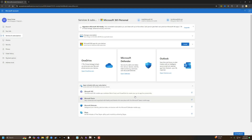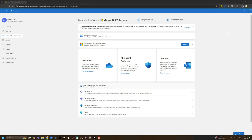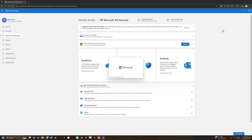This will go ahead and download the .exe file. Go ahead and click on that by going to your file explorer or just going to your downloads on your browser. It will then open up the Microsoft 365 interface, and I'm going to show you what that looks like now.